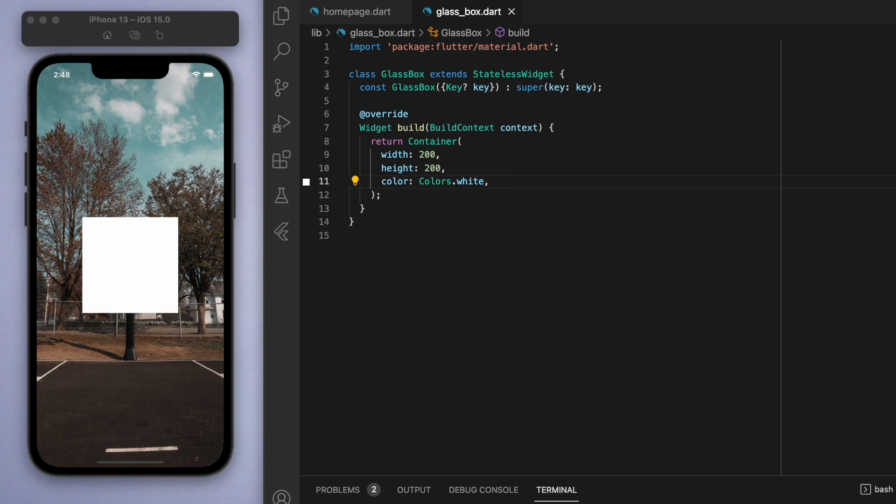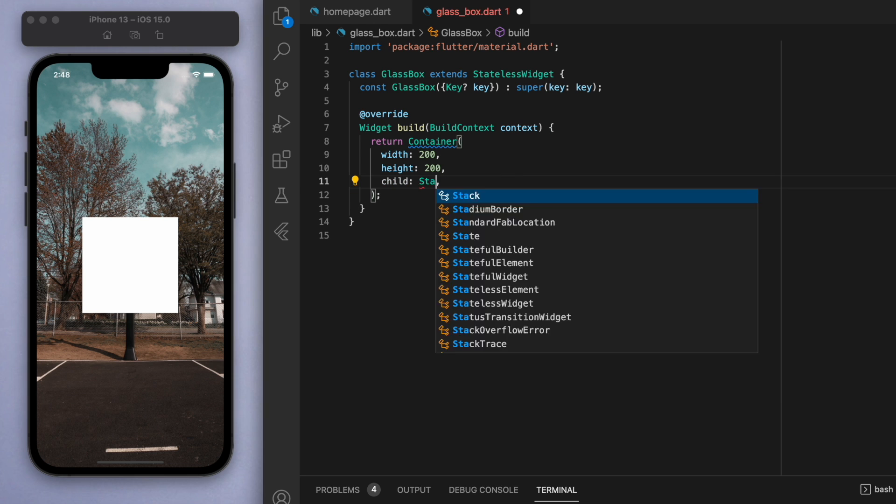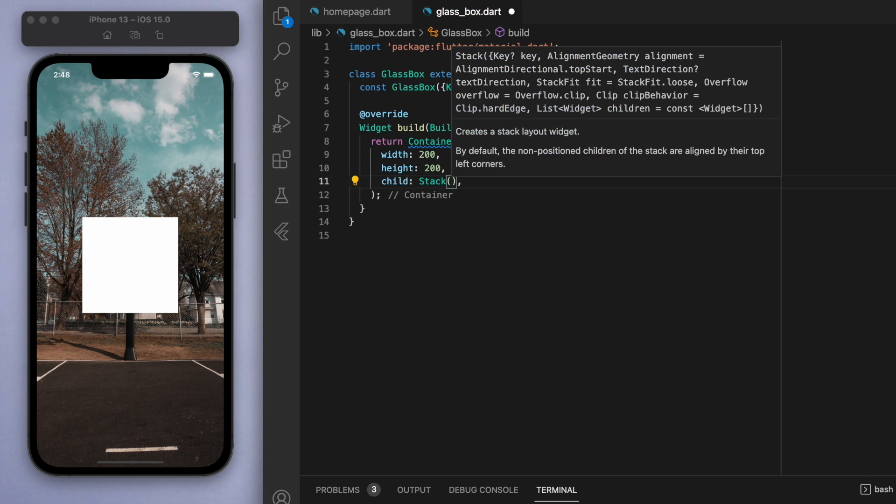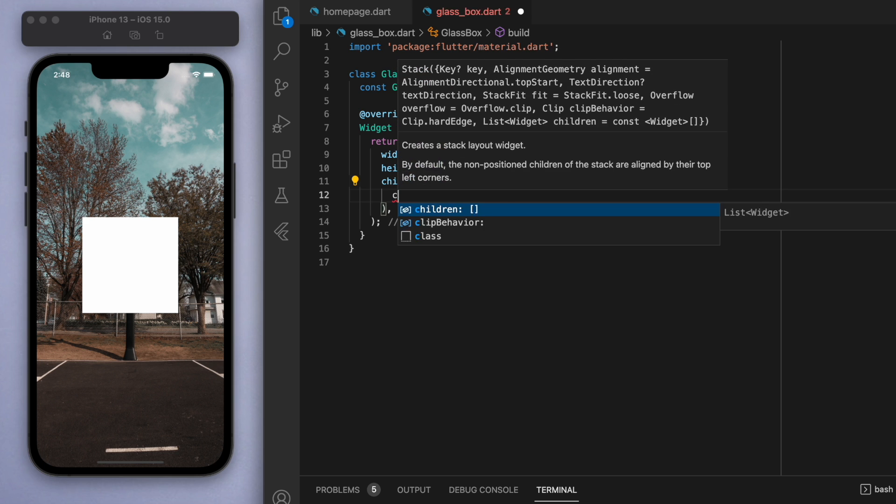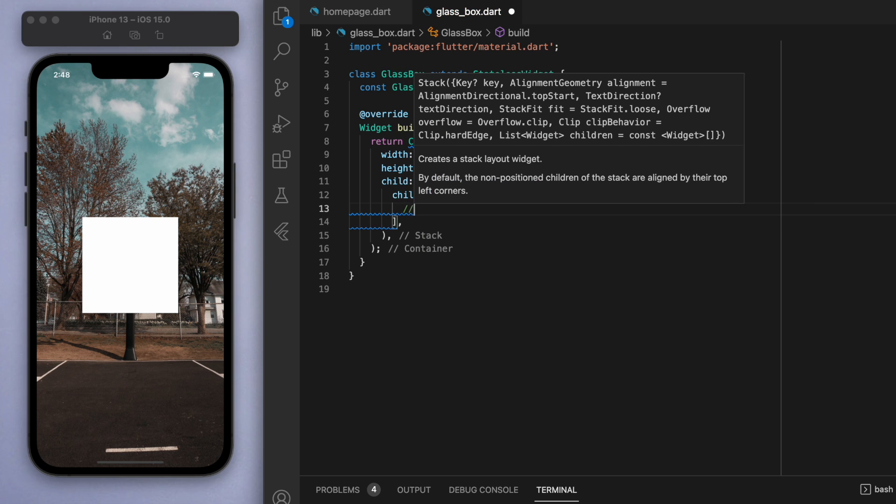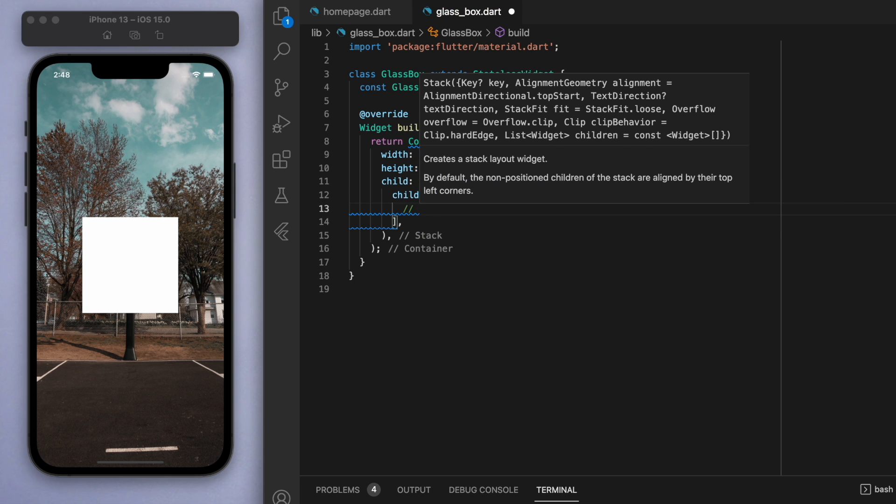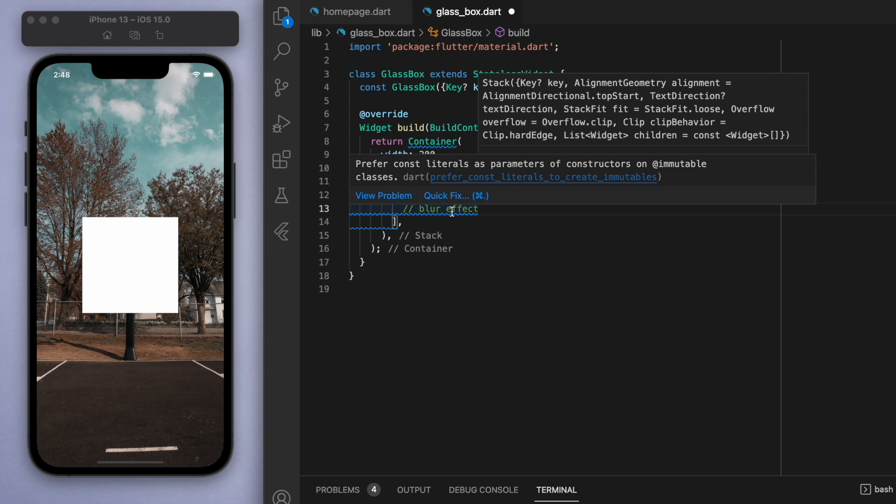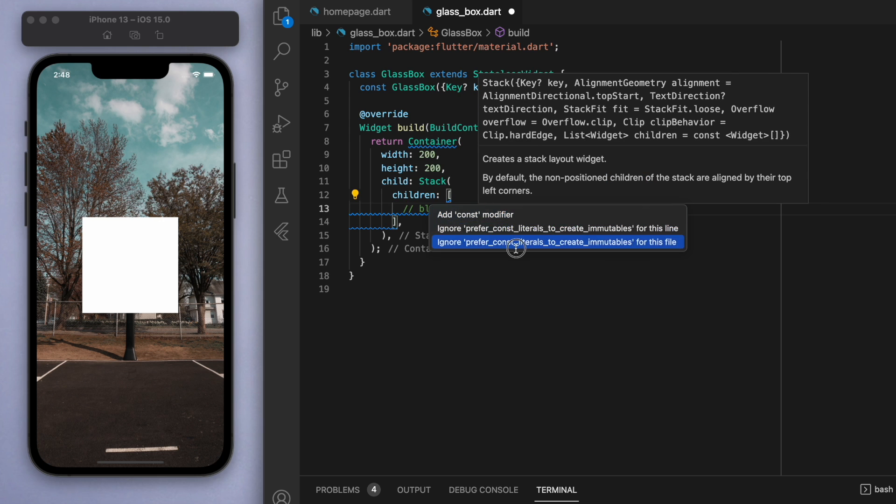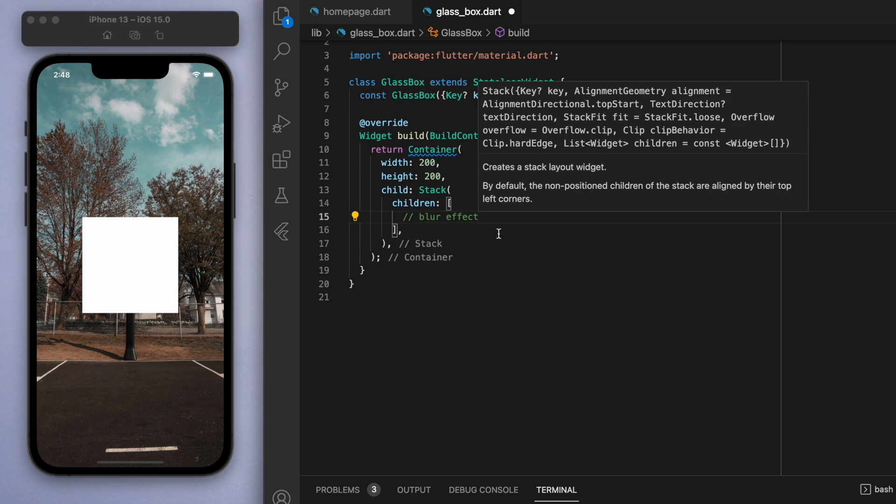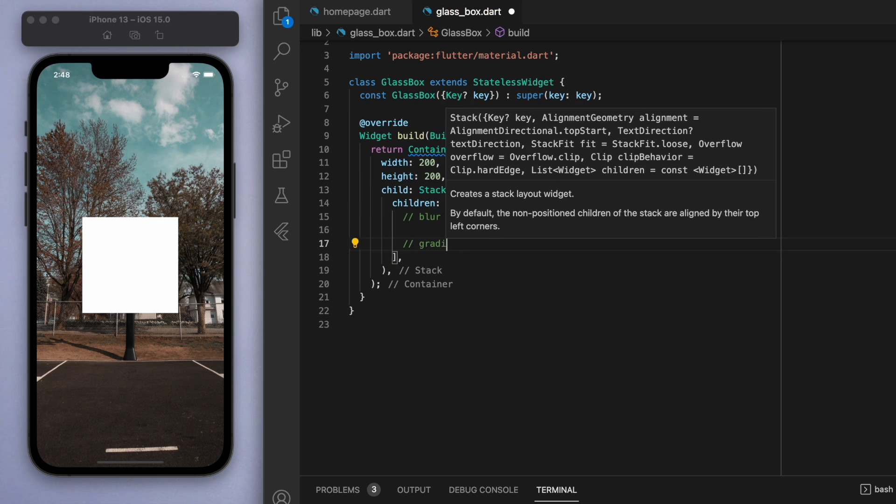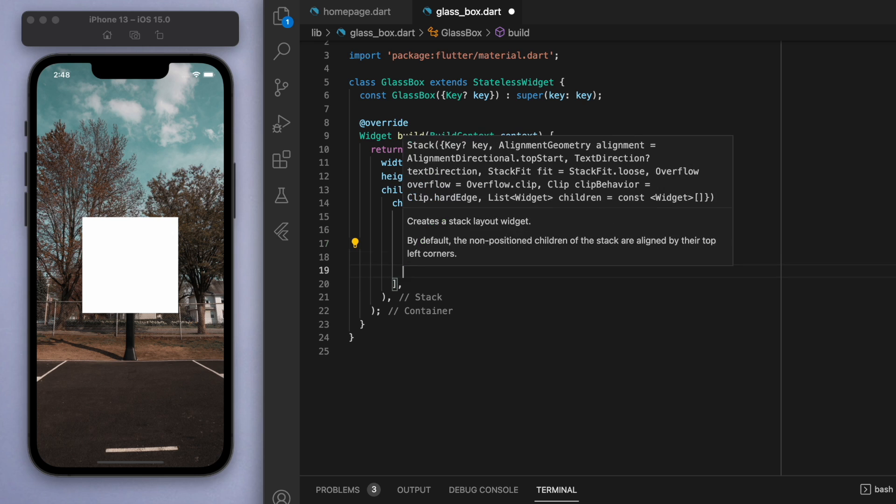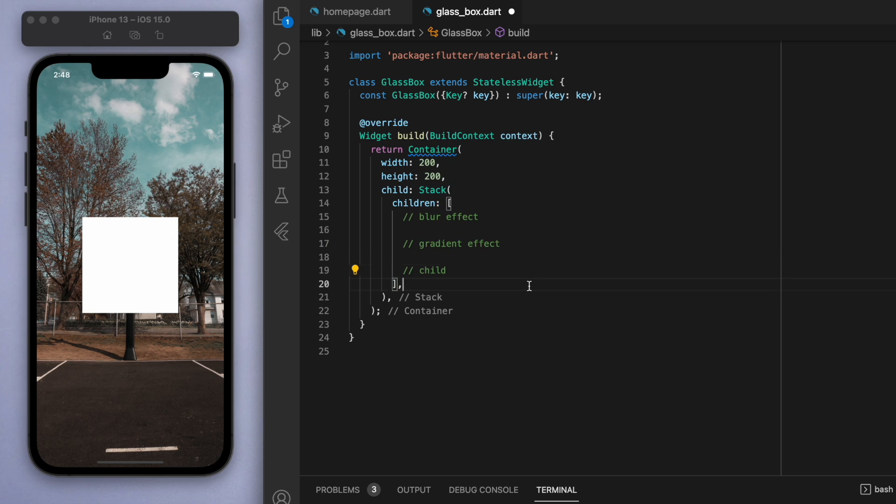For the child of this container, I'm going to be using a stack, which I made a separate tutorial covering the stack widget by itself. Check that out if you need. But essentially it allows you to visually stack different widgets on top of each other. In the children of the stack, I'm going to first create a blur effect and then a gradient effect, and then on top of that we're going to have a child.